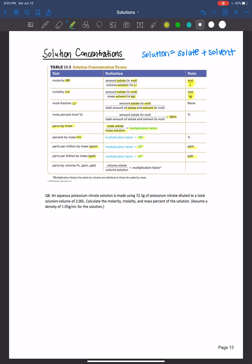You can do the same types of calculations using volume instead: volume percent, parts per million by volume, or parts per billion by volume. We say 'by mass' or 'by volume' to indicate which units are used. Just make sure the volume of the solute and the volume of the solution are in the same units.